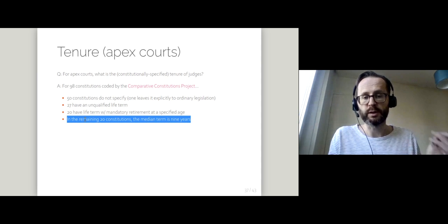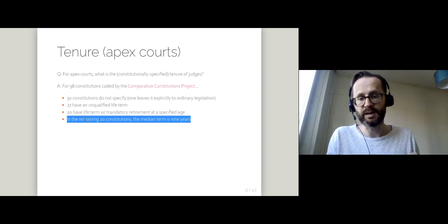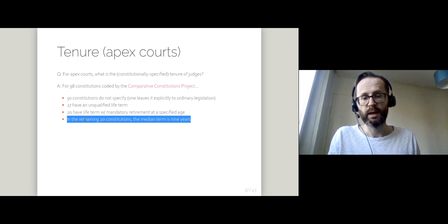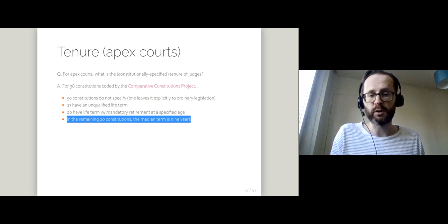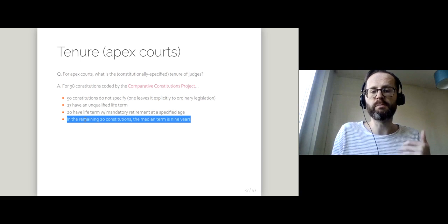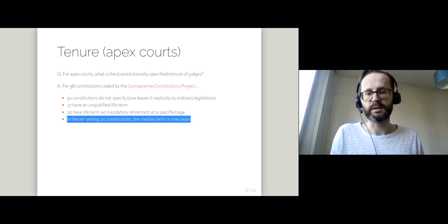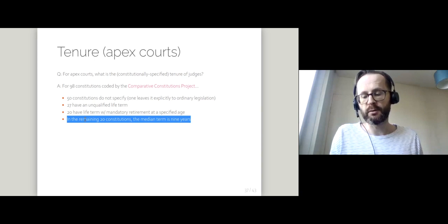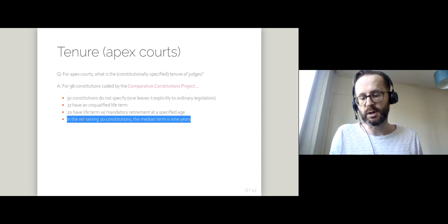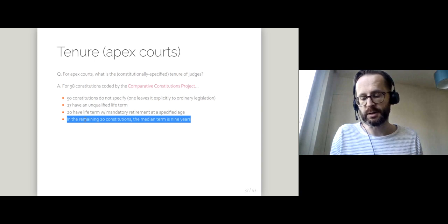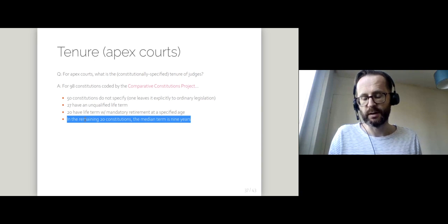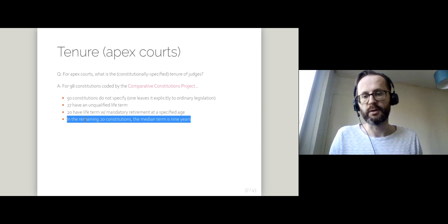Then you move on to countries where there is a specified term. In those constitutions, the median term is nine years, so you can think of judges on average as serving for nine years.